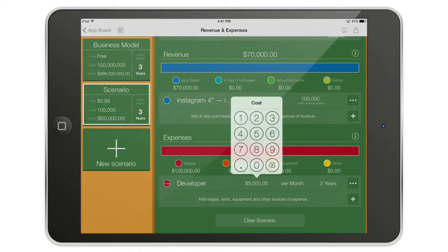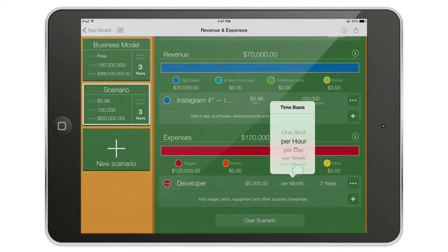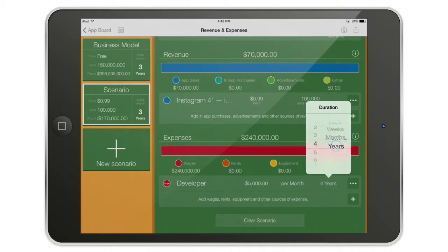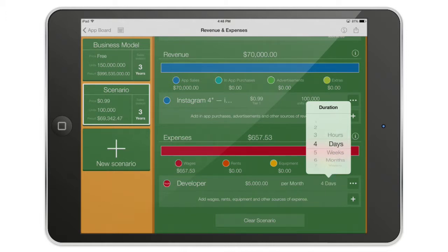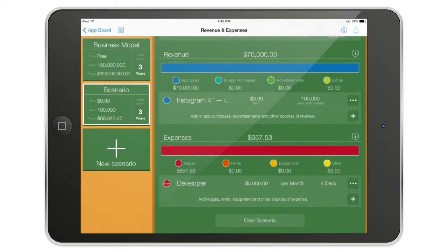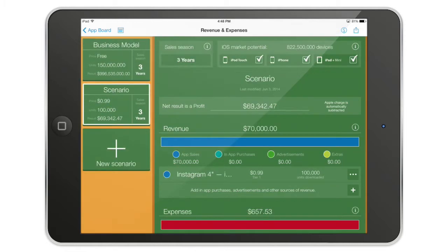It's very flexible. You can say you are hiring a developer at $5,000 — it can be a one-shot payment, or per month for two years, or maybe for four months. AppCooker is going to calculate everything for you. You can even say a developer is going to work for four days and it will calculate that based on $5,000 per month. Super smart and super easy to use — no Excel required.